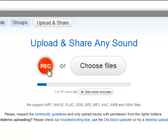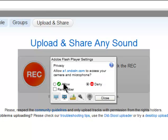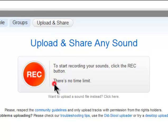If you want to record it directly into your computer now using your microphone, you click on Record. It's going to ask you if you allow Adobe to access your camera and microphone. You click Allow.